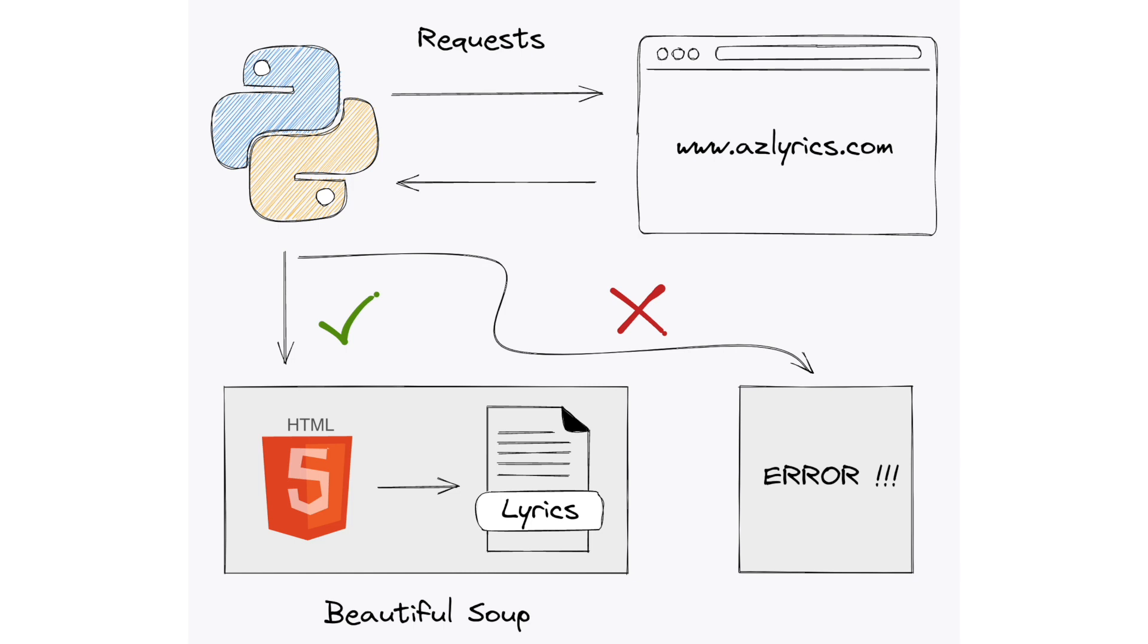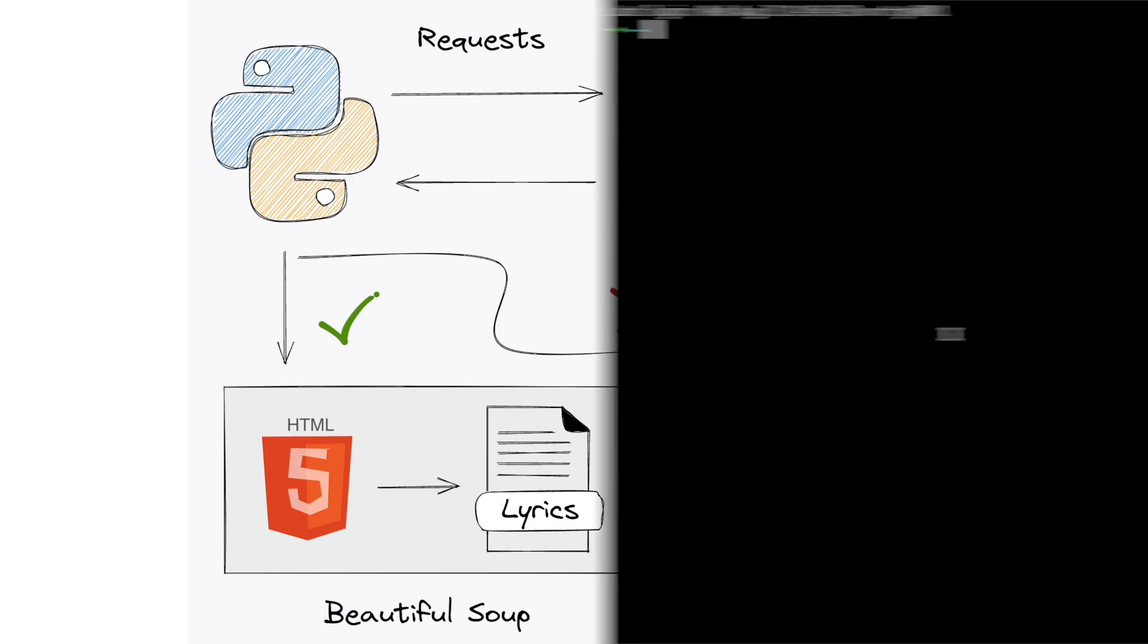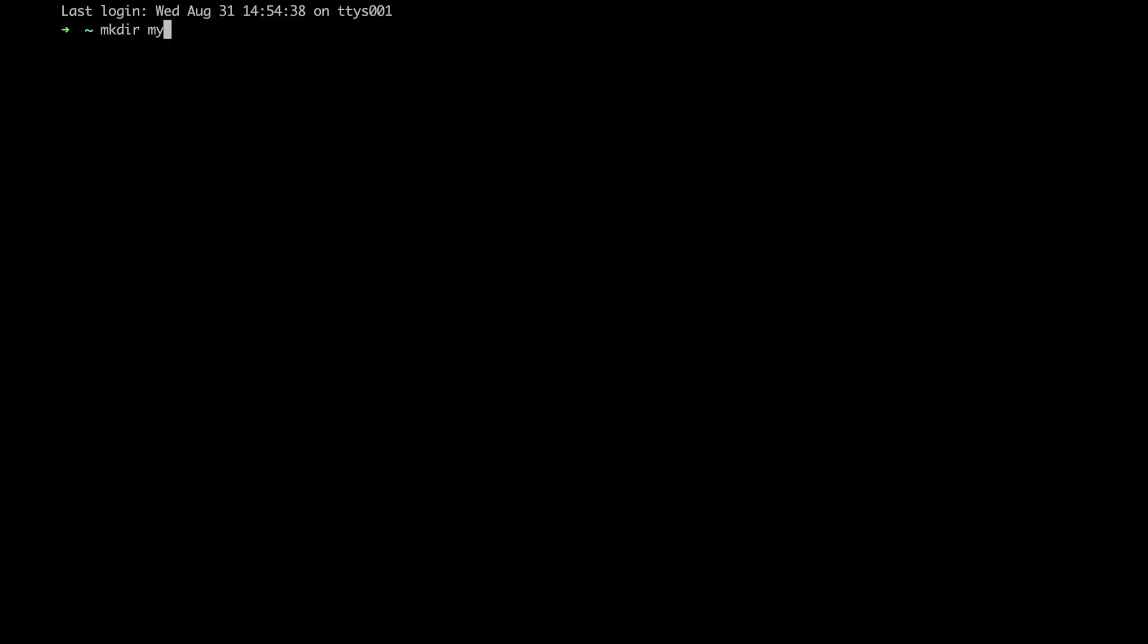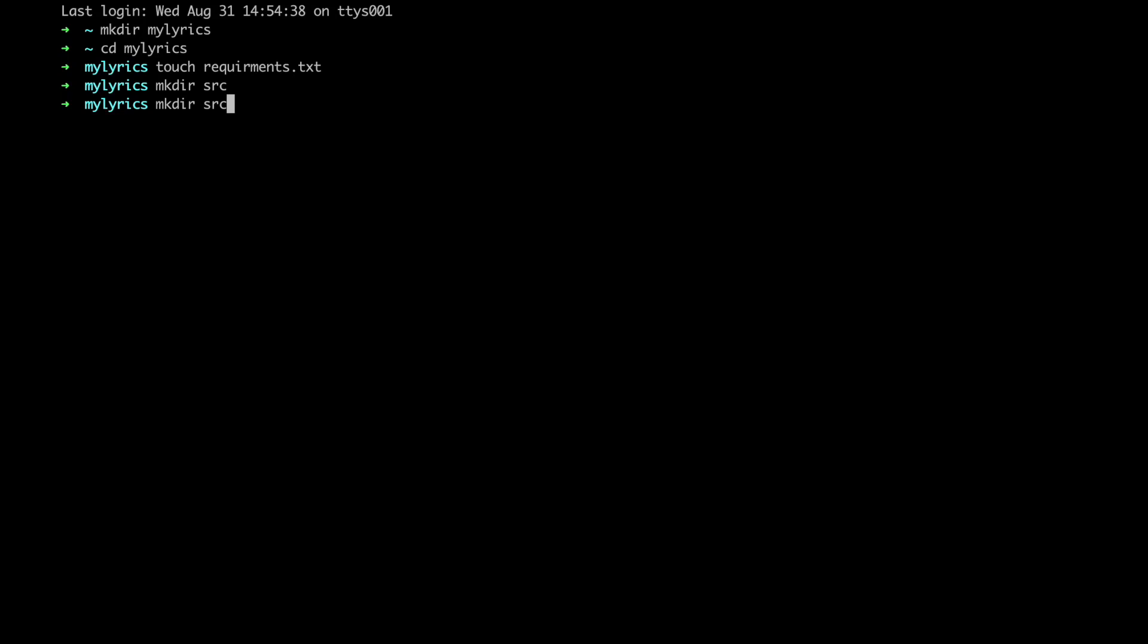Alright, let's start by creating the structure of our project. First off, we're going to create a directory called myLyrics. And within it, let's create an empty requirements file to specify all the Python dependencies. Next, let's create a source directory, and within it, another folder called myLyrics, where we will put all the Python code. In this way, the Python code is gonna be separated from all the other files in our project.